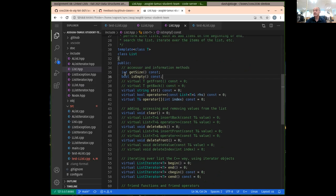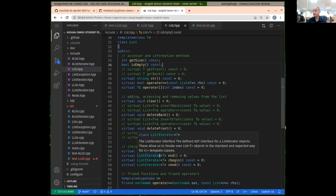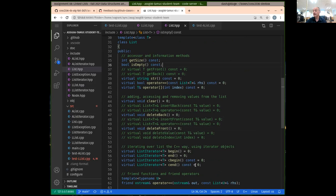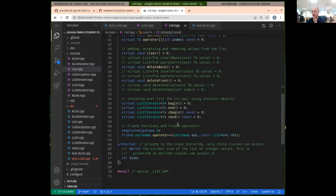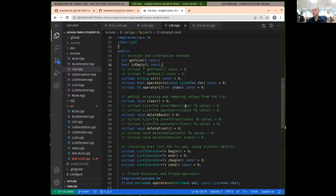Notice that we've actually commented some of these out. There are other parts of the interface too. These are all the defined interface — both our AList and our LList are going to implement all of these things.